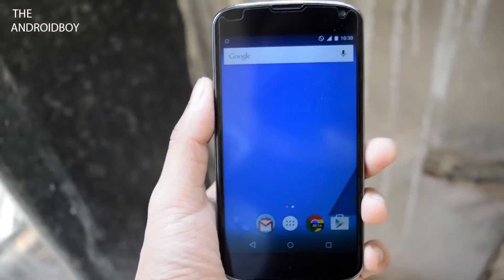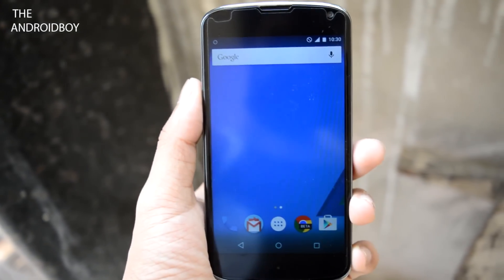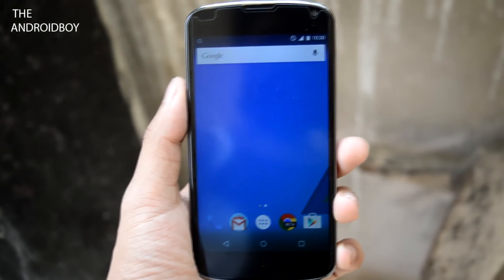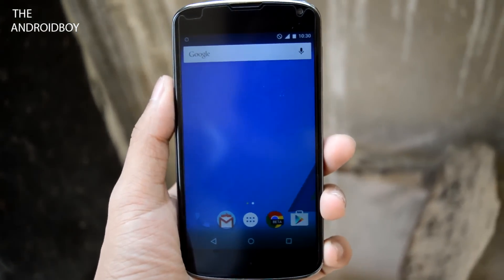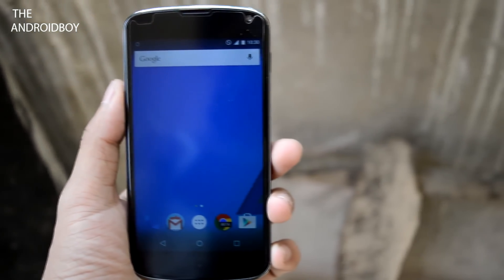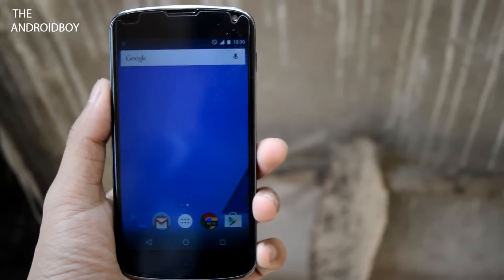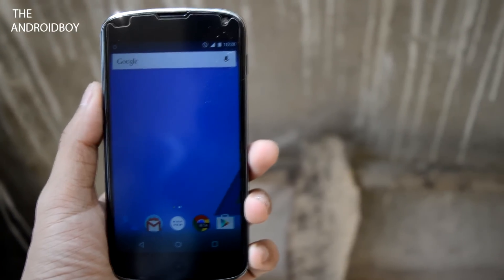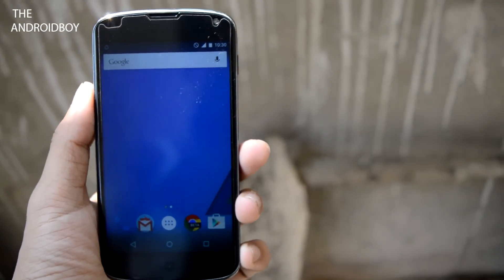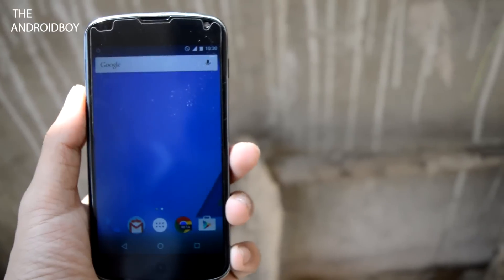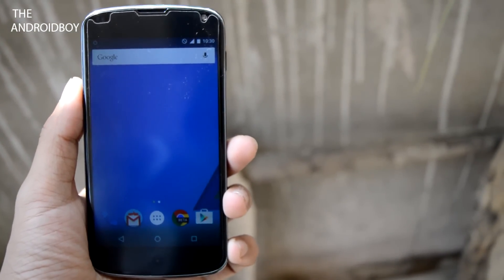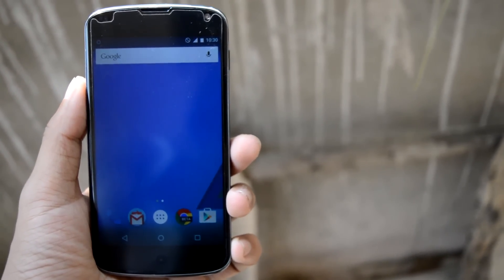What's going on guys, this is Adi, and from today I will be starting a new series on my channel where I will be showing you some Android quick tips videos. In today's video I will be showing you how to take screenshots in Android Lollipop, so without further wasting time let's get started.